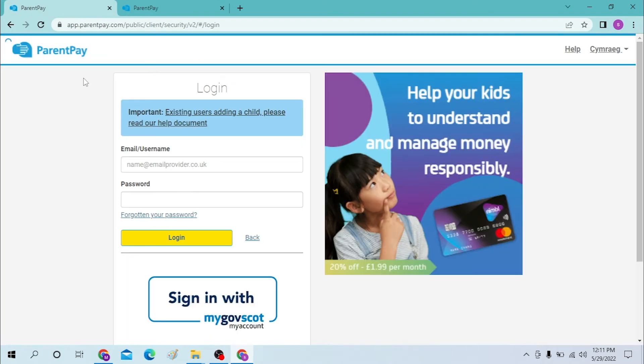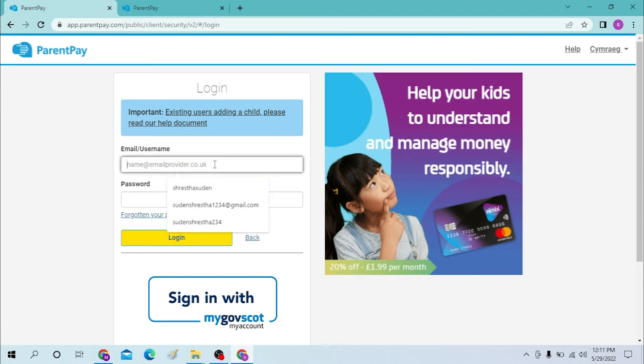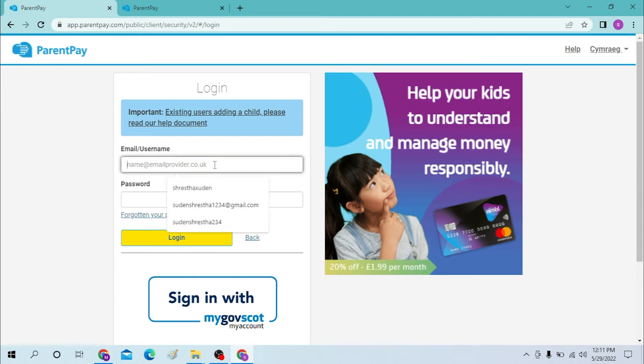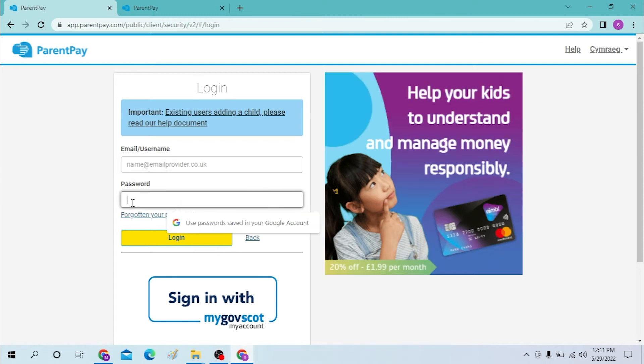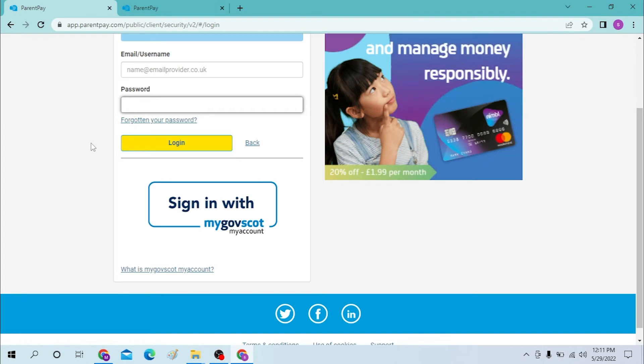This is the Parent Pay page which we had opened earlier, this is for the parent account. You can enter your email address or your username provided by Parent Pay over here, and enter your password over here, and click on login to sign into your Parent Pay account.